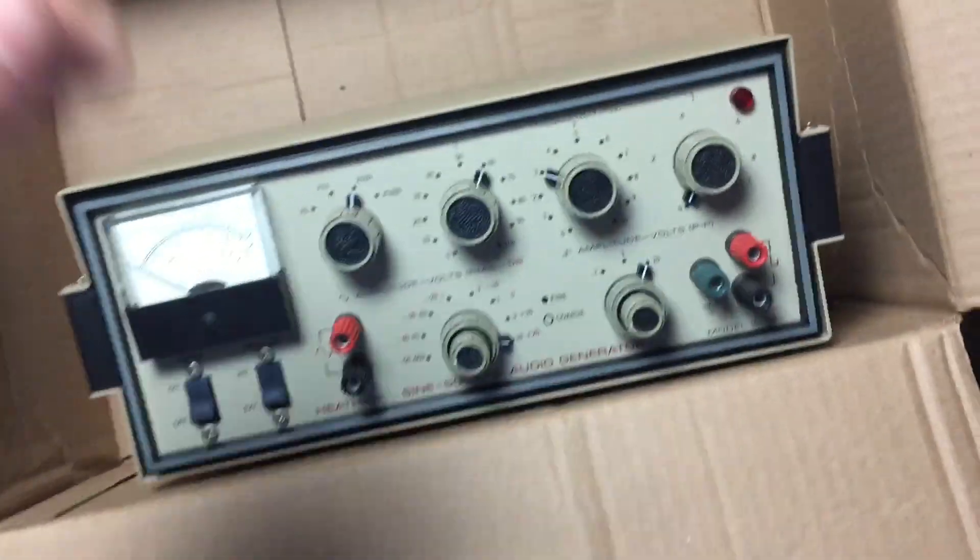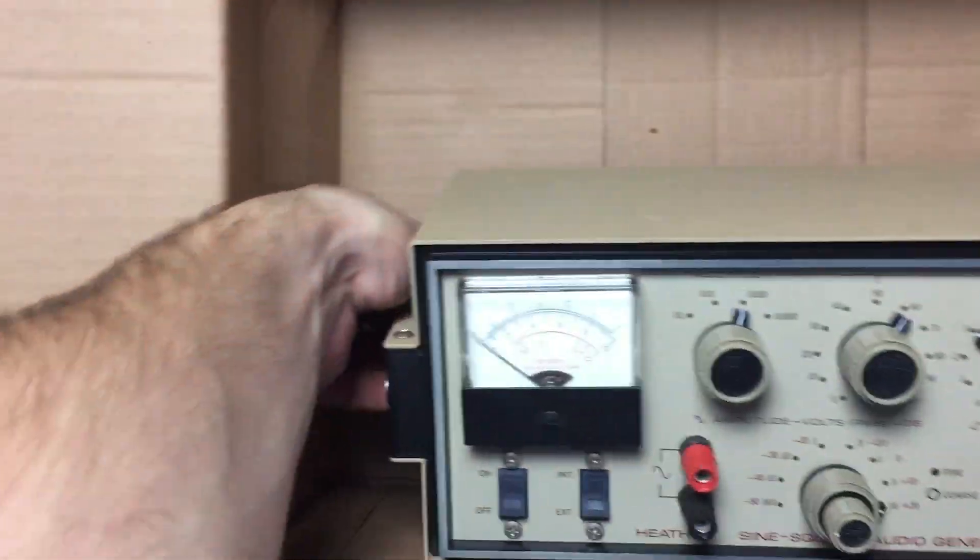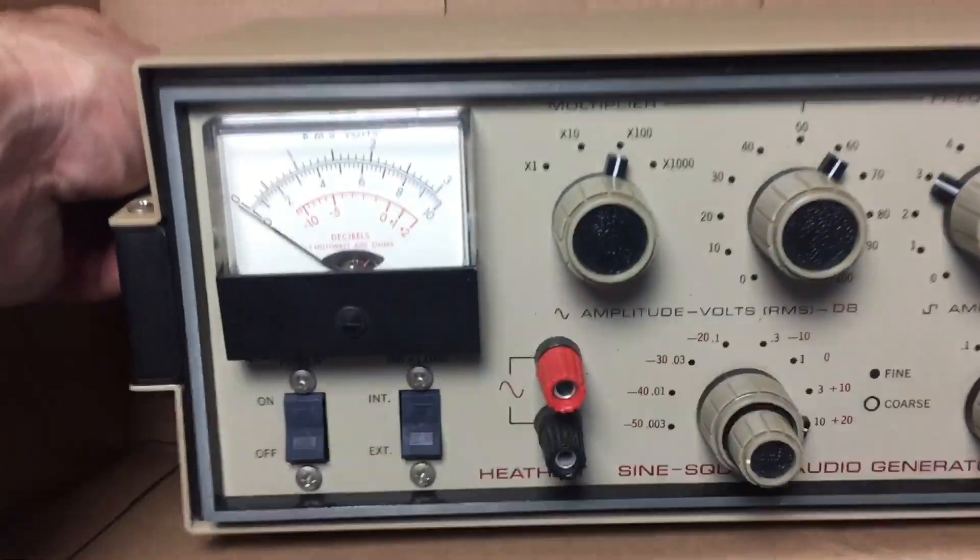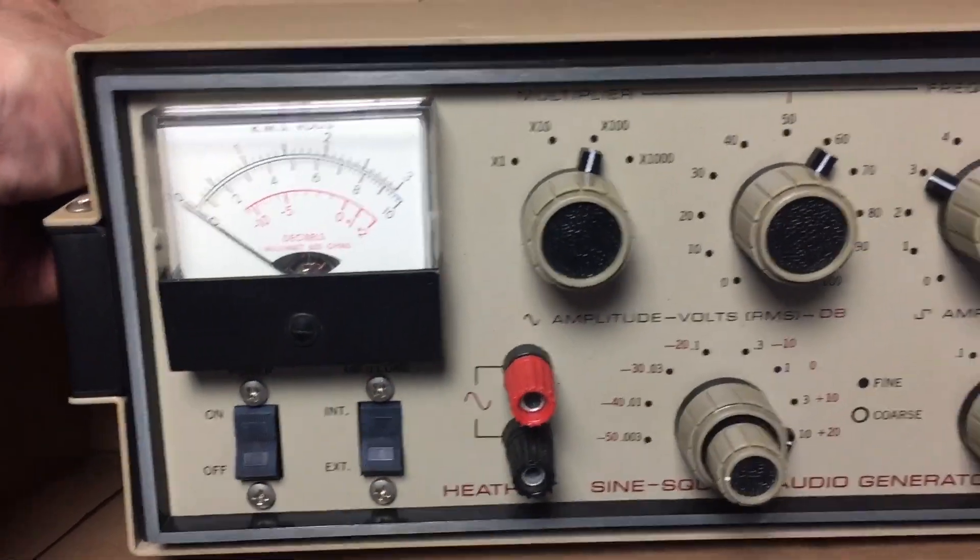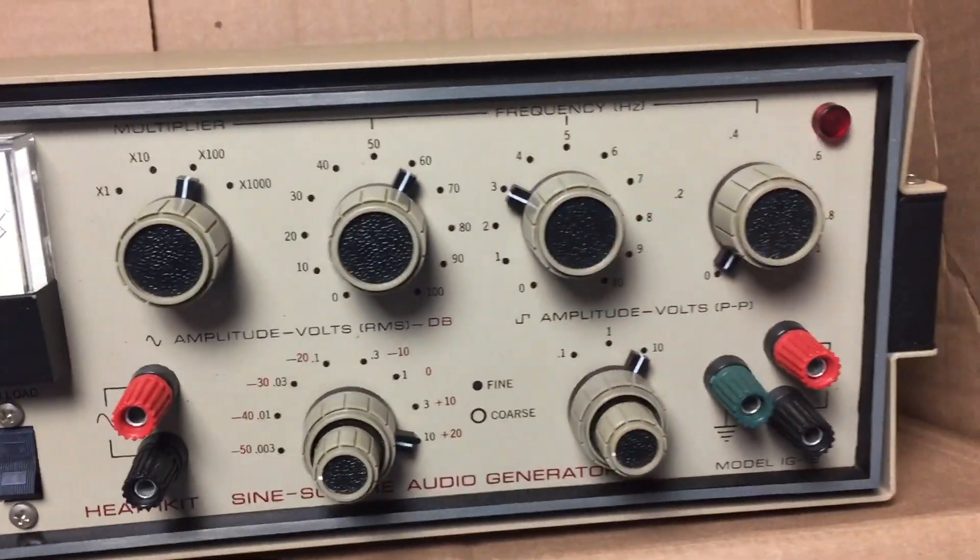I knew straight away what it was, but I wasn't sure in what kind of condition it would be. Turns out to be untouched and I've been lucky with the shipping and handling as well.